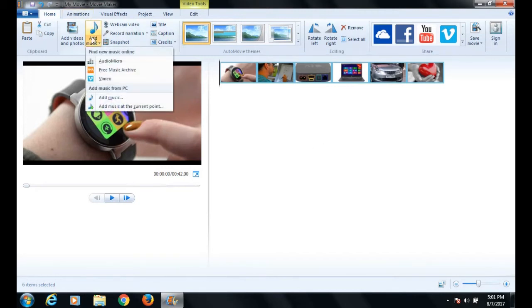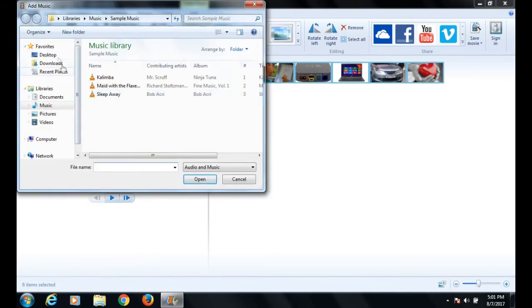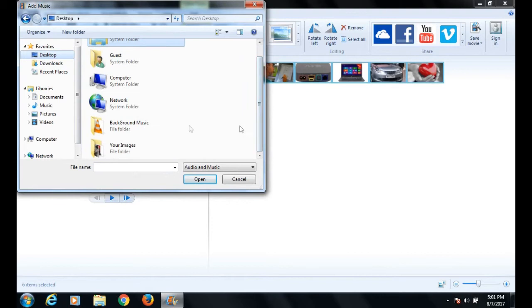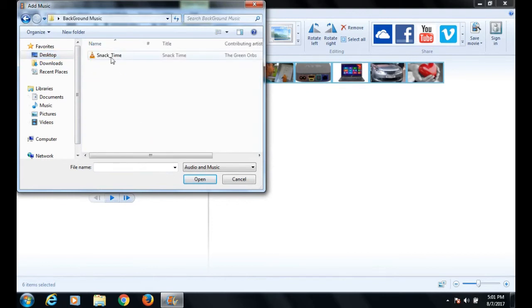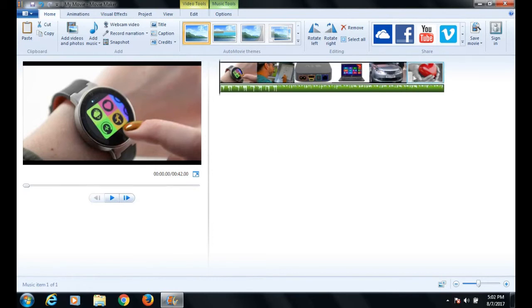Select the add music option from the toolbar, click add music again, and navigate to the folder where your music file is stored. Select the music file and click open. The music is now added to your video.